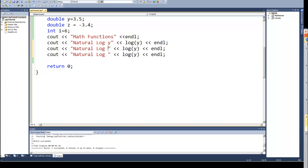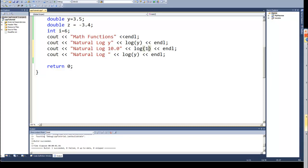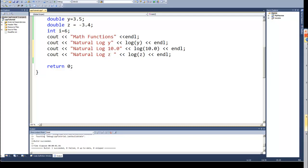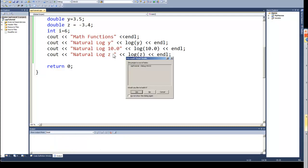So I could put a 10.0 in here, and just to show what happens I'm going to use the Z value, and Z is negative in this case, so it's the negative 3.4. So let's go ahead and run that.